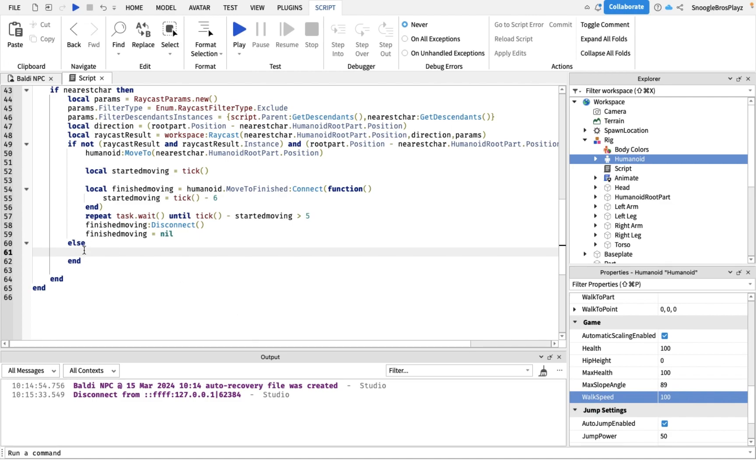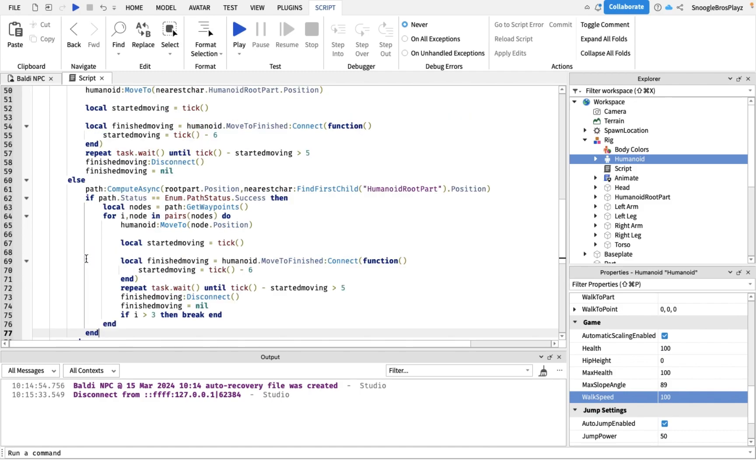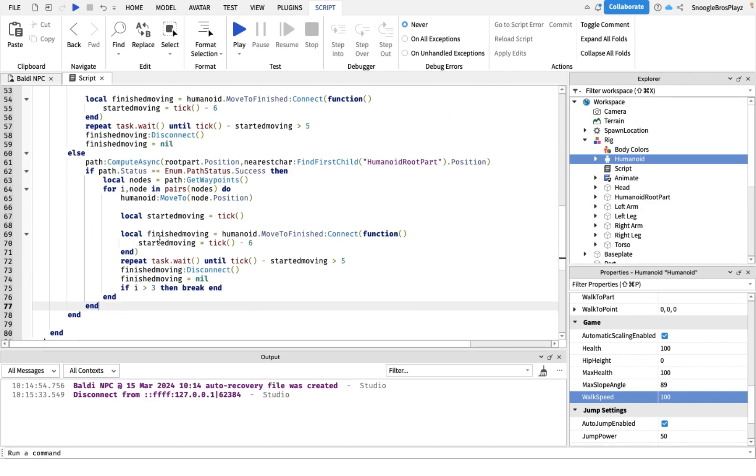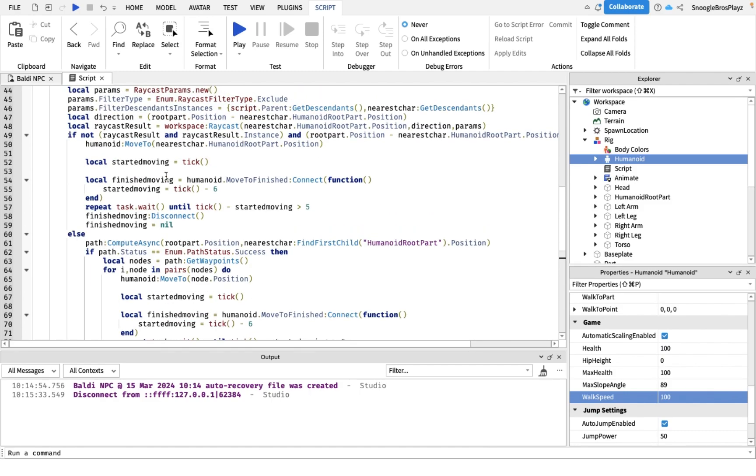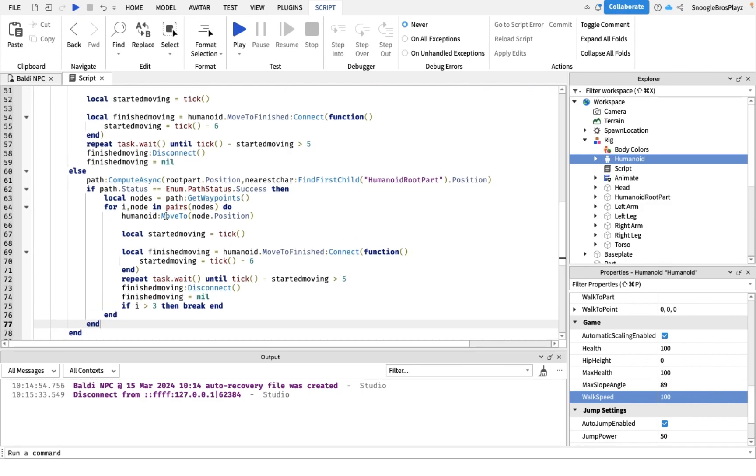Which basically it makes Roblox, we tell Roblox to calculate the path, the pathfinding. So that's calculating the pathfinding. Now we're gonna put this down.